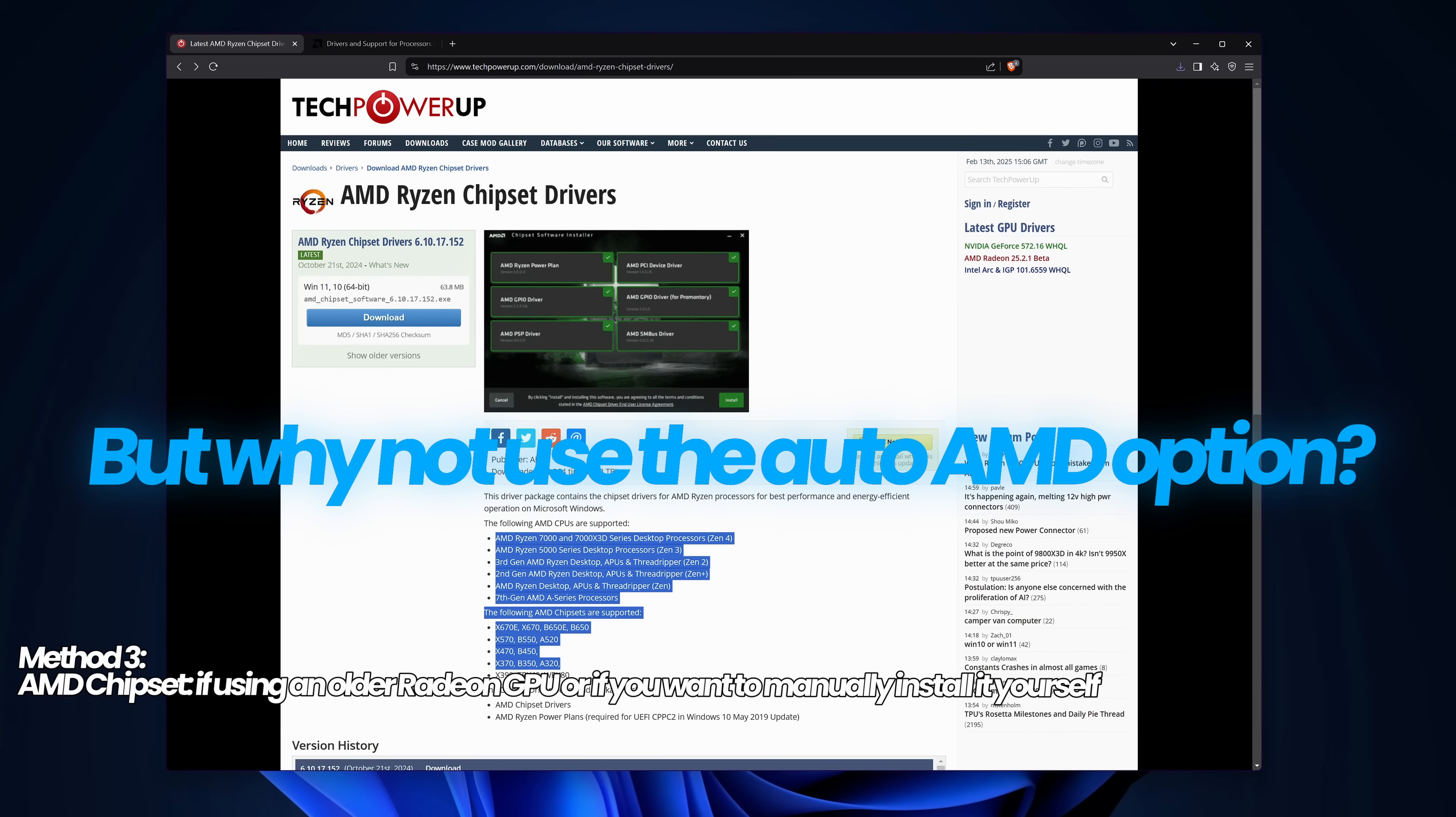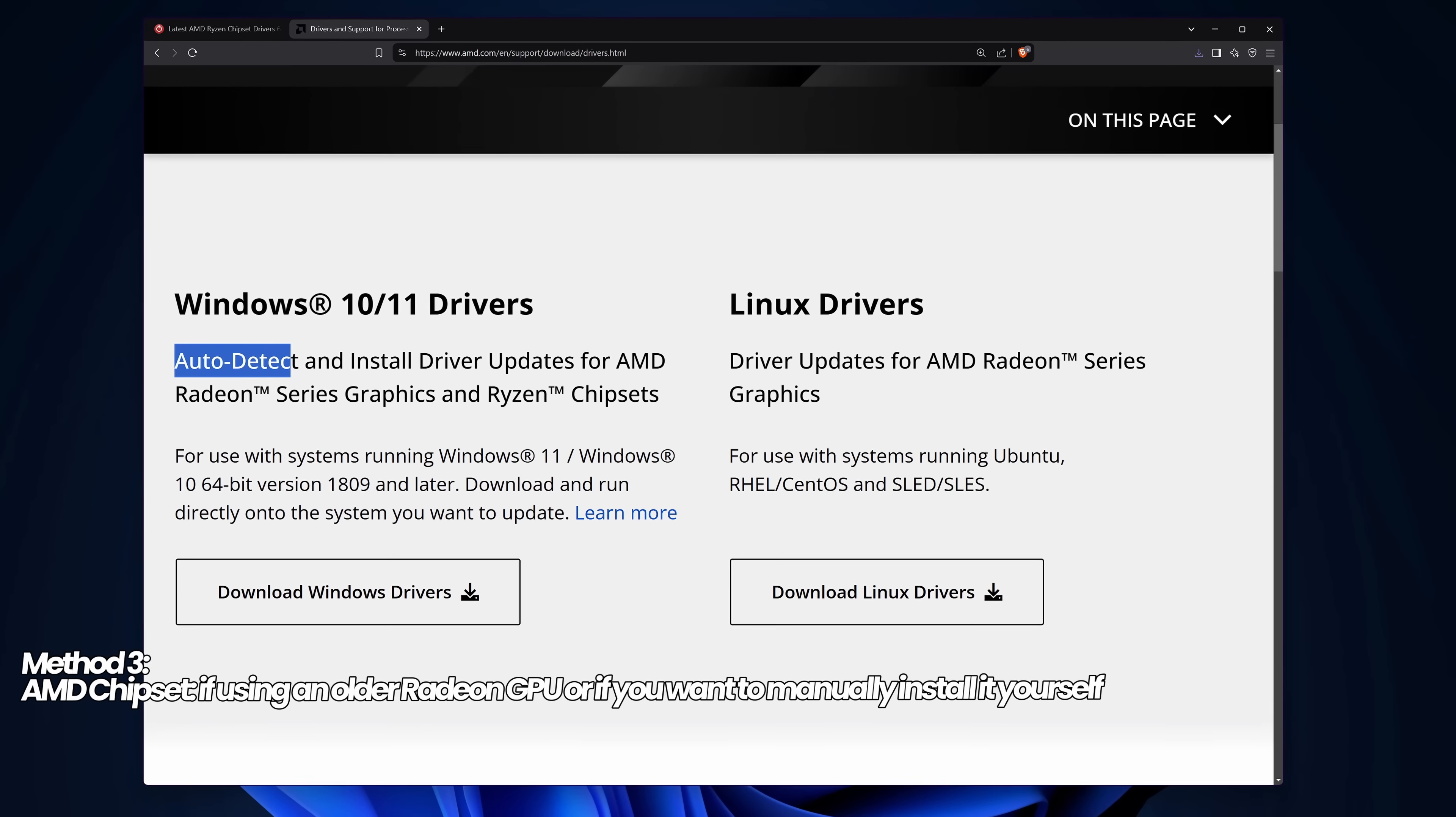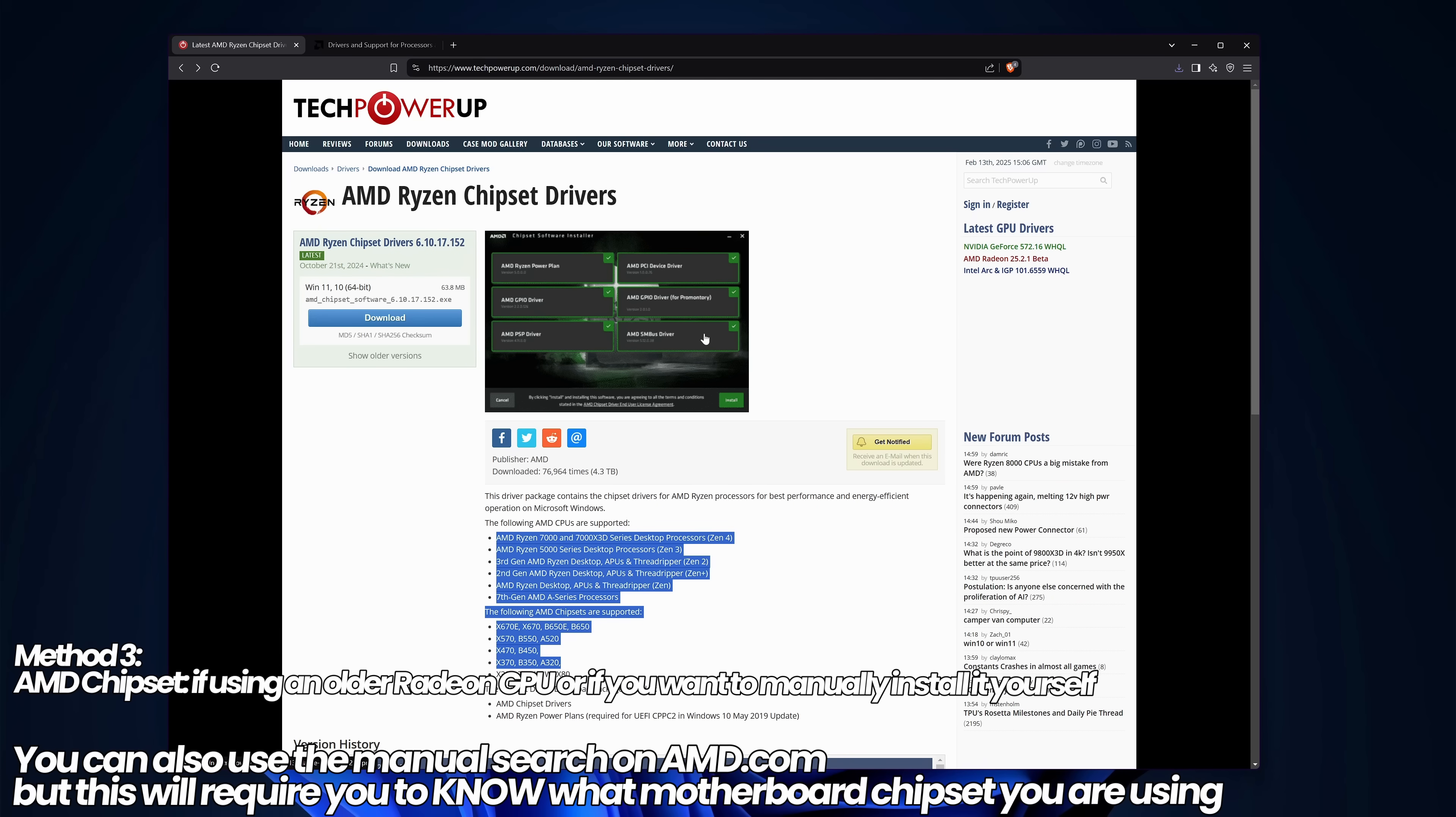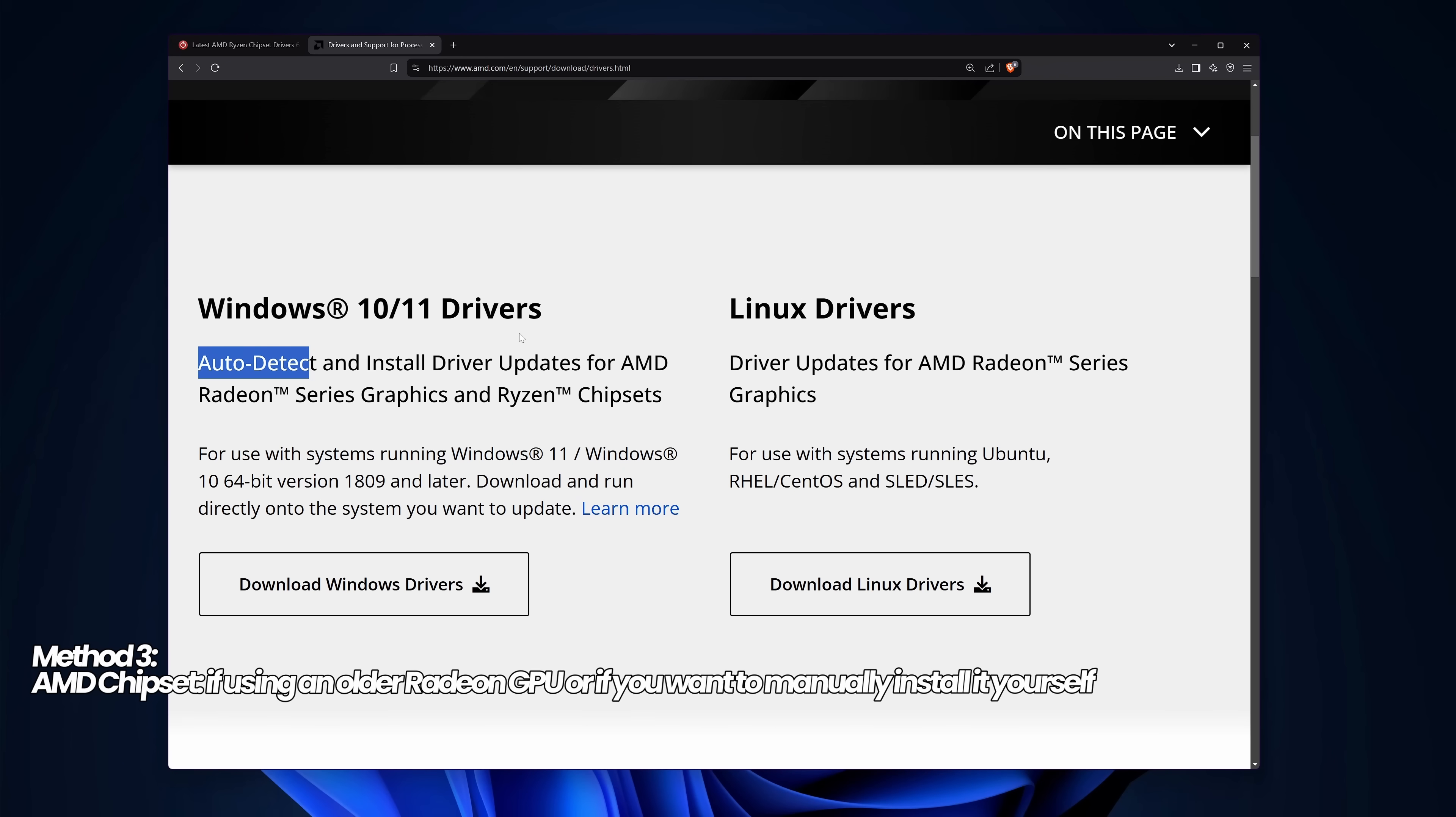Using the TechPowerUp method is the quickest way to get the overall driver package, which supports basically all Ryzen CPUs and chipsets and takes the guesswork out. Use TechPowerUp if you have a Radeon integrated GPU or dedicated GPU, and use the auto detect drivers if you have an NVIDIA or Intel GPU.